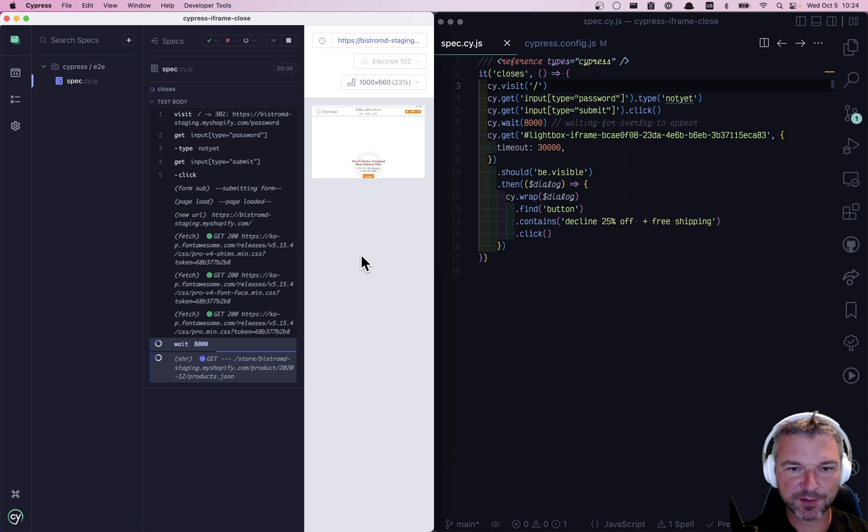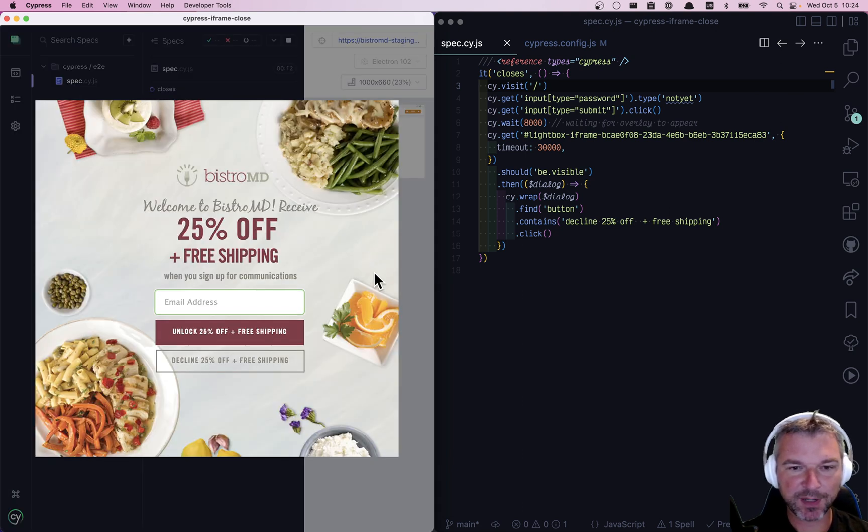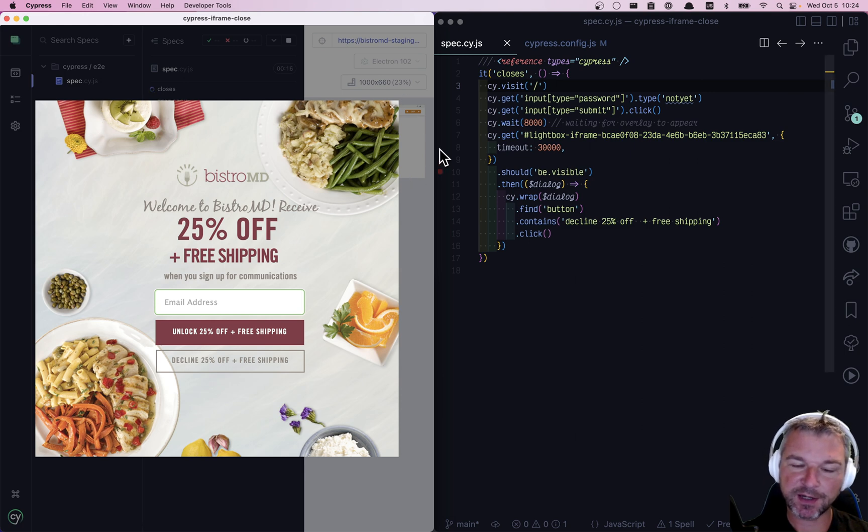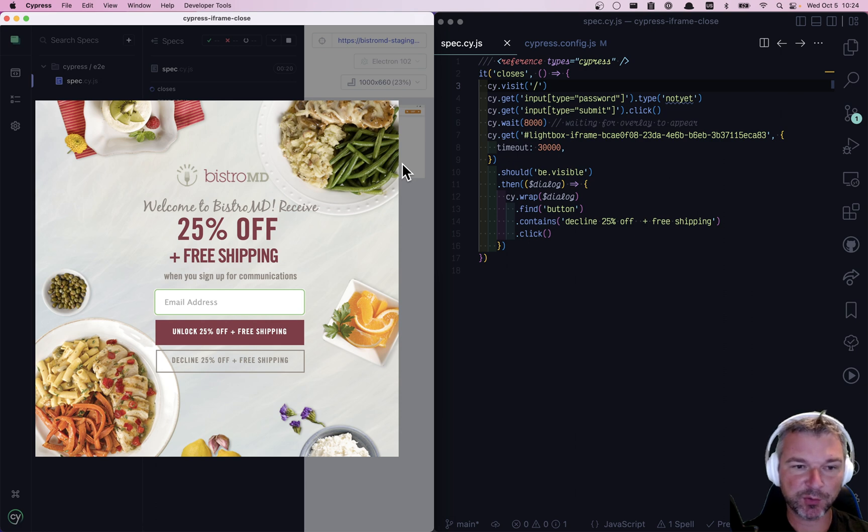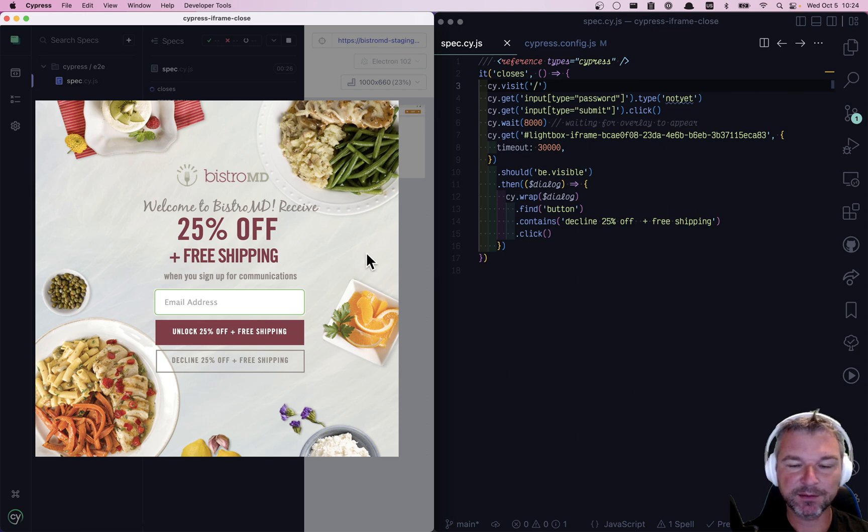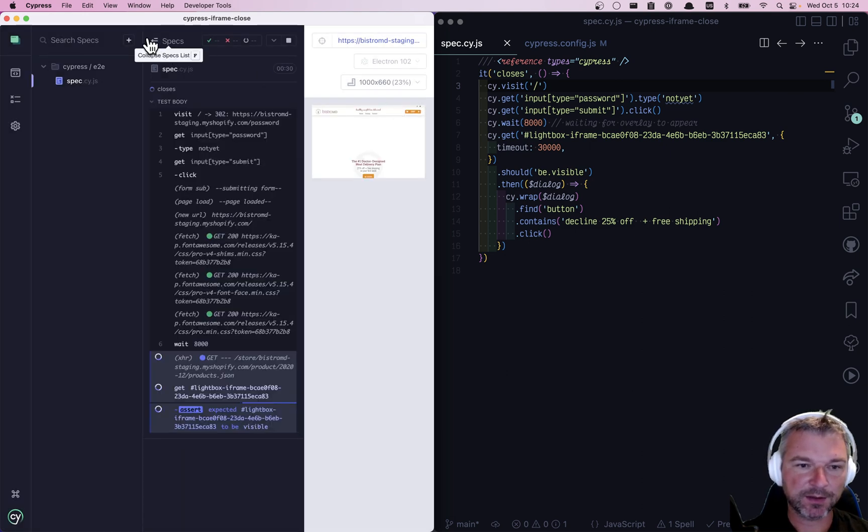The site loads, and then this overlay pops up. And notice the overlay is not limited to the application iframe. Instead, it takes over the whole browser window, and it's pretty centered, right? That means it's positioned, not by accident, but it considers the whole window.